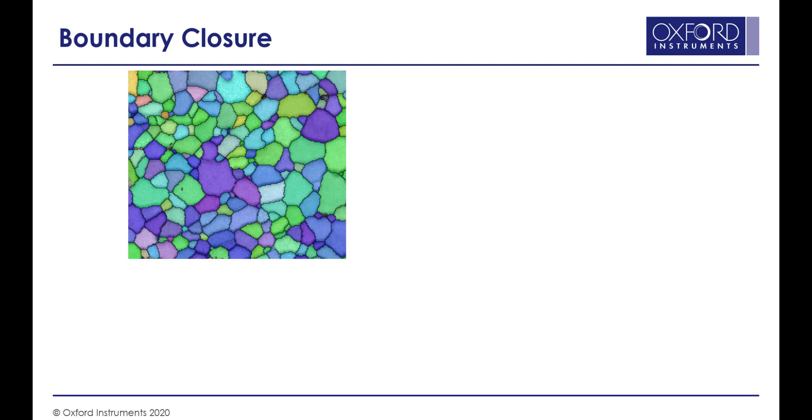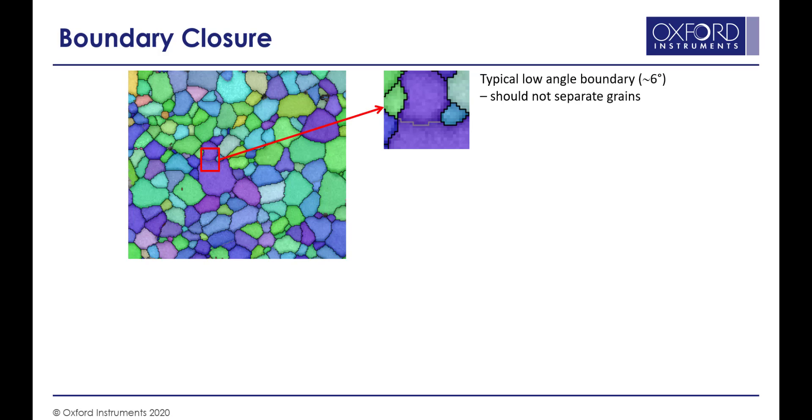Here we're looking at an orientation map of a recrystallized magnesium sample. If we look in the central dark blue grain, we can see that within the upper part of that grain, we have a typical low angle boundary, or subgrain boundary, with a disorientation of about 6 degrees.